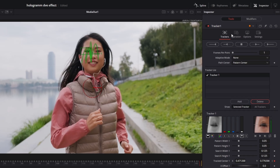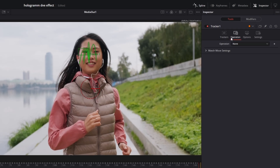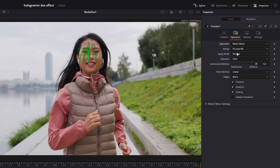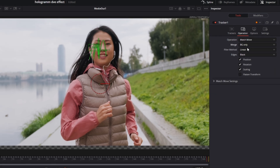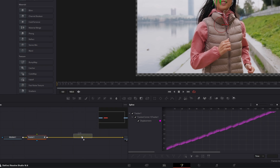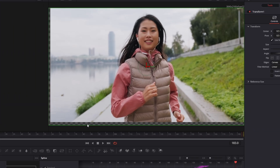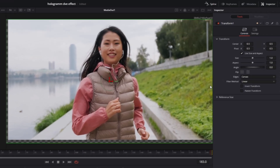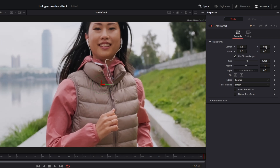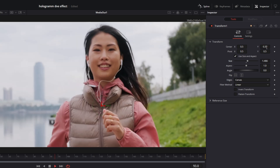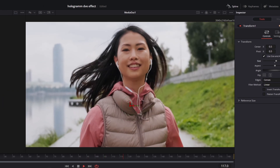The tracking is done. Go to Operation and change it from None to Match Move. Then go to Merge and change it to Background Only. Now just drag and drop a Transform node into the node field and increase the size so that we no longer see the unwanted parts of the video.